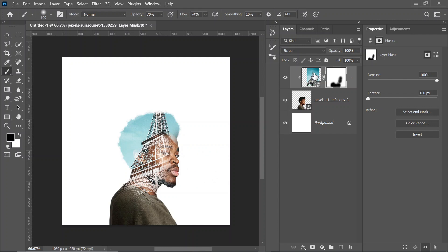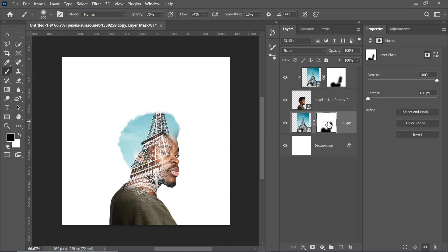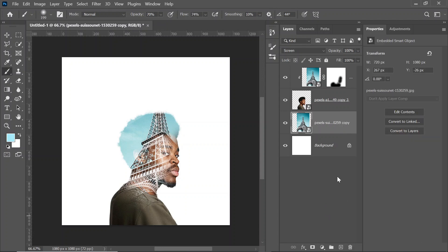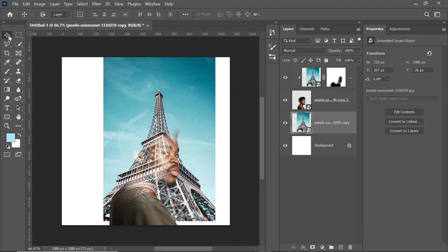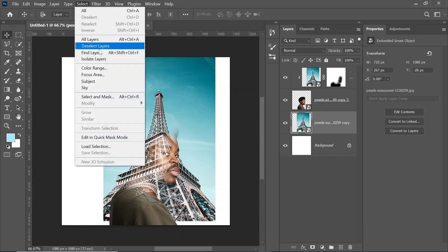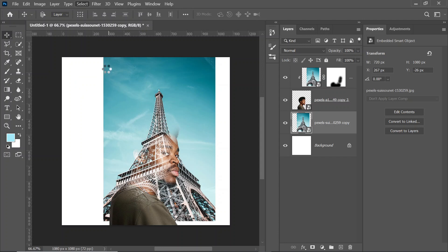We're going to duplicate the Eiffel Tower — hold Alt and drag it under the image. We're going to delete the layer mask by dragging it to the delete icon. What we are trying to do here is remove the blending mode and make it Normal. We're trying to extend the Eiffel Tower over his head. So while you have the Eiffel Tower layer selected, go to Select and then Subject, and it's going to select just the Eiffel Tower. Let's wait for it to select.